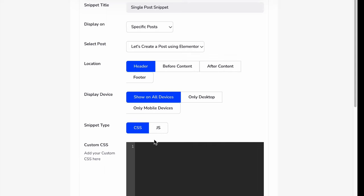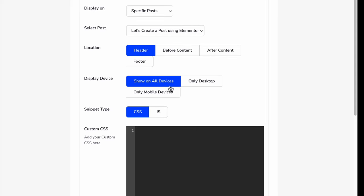Let's stick on this header area, and it will be shown on all devices, only desktop, or only mobile device.